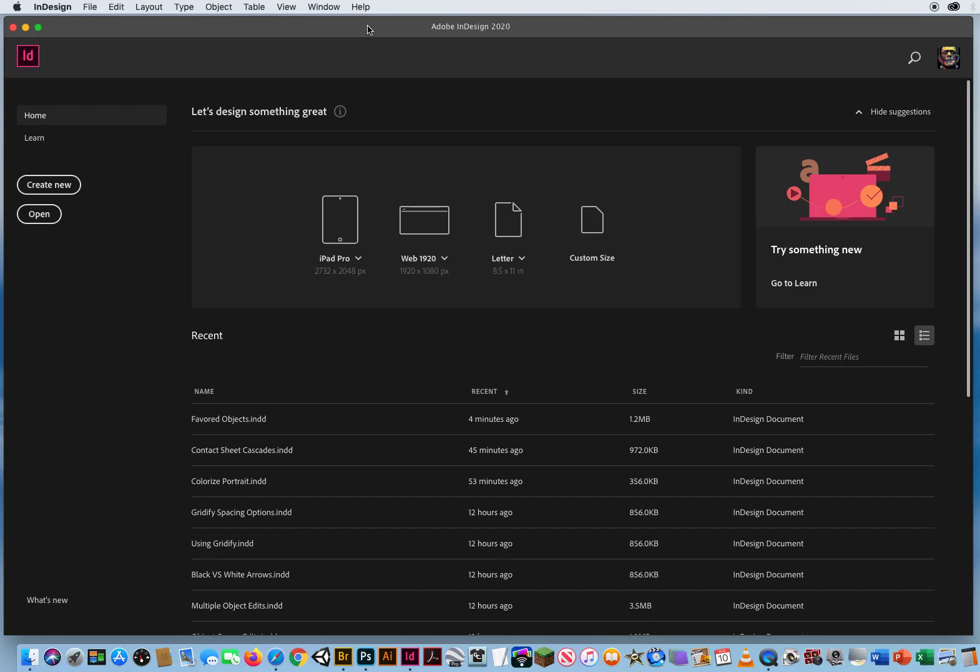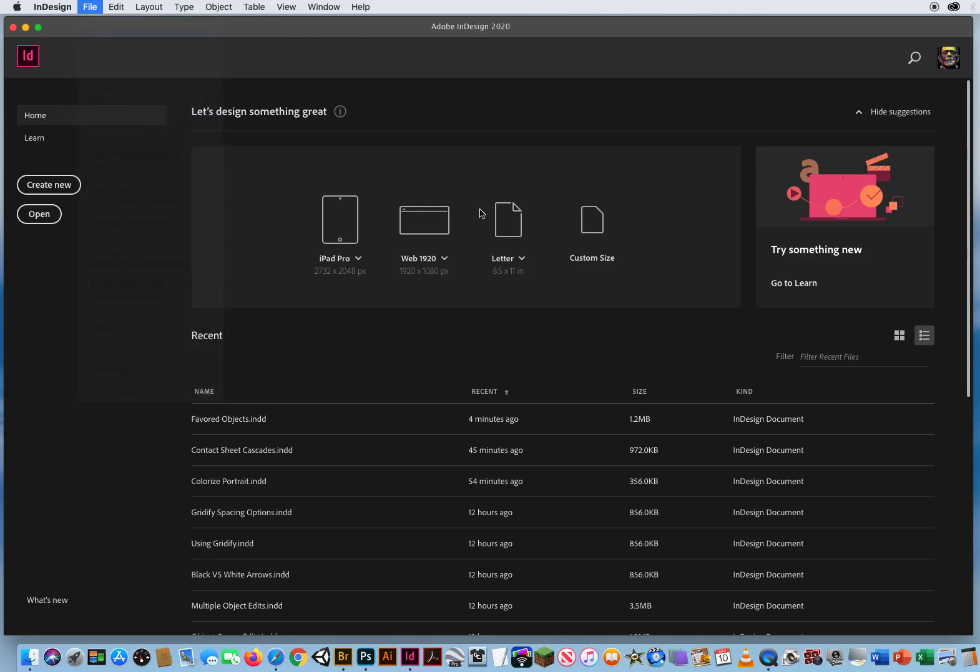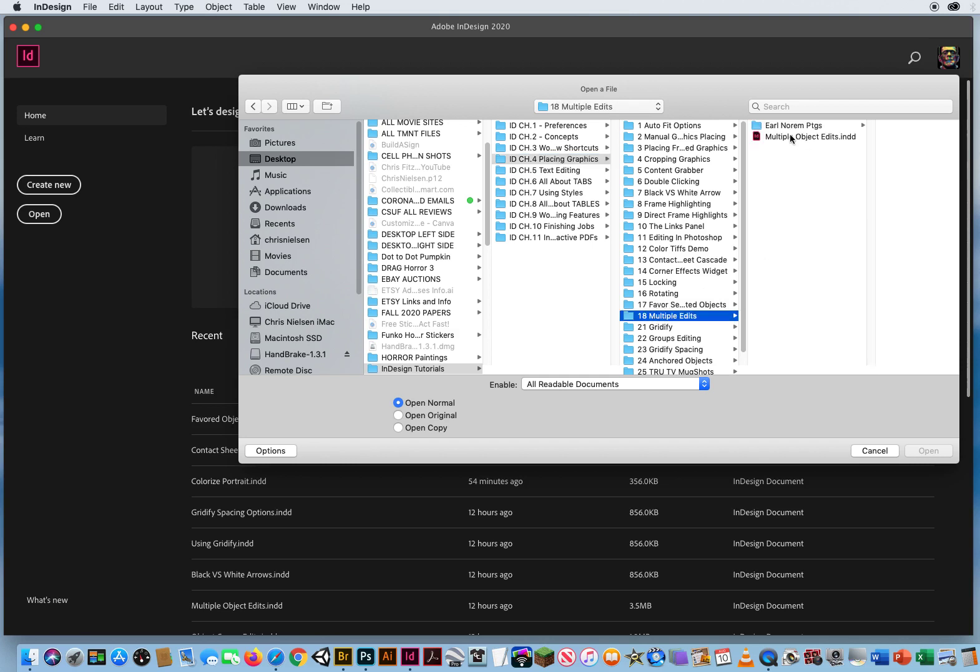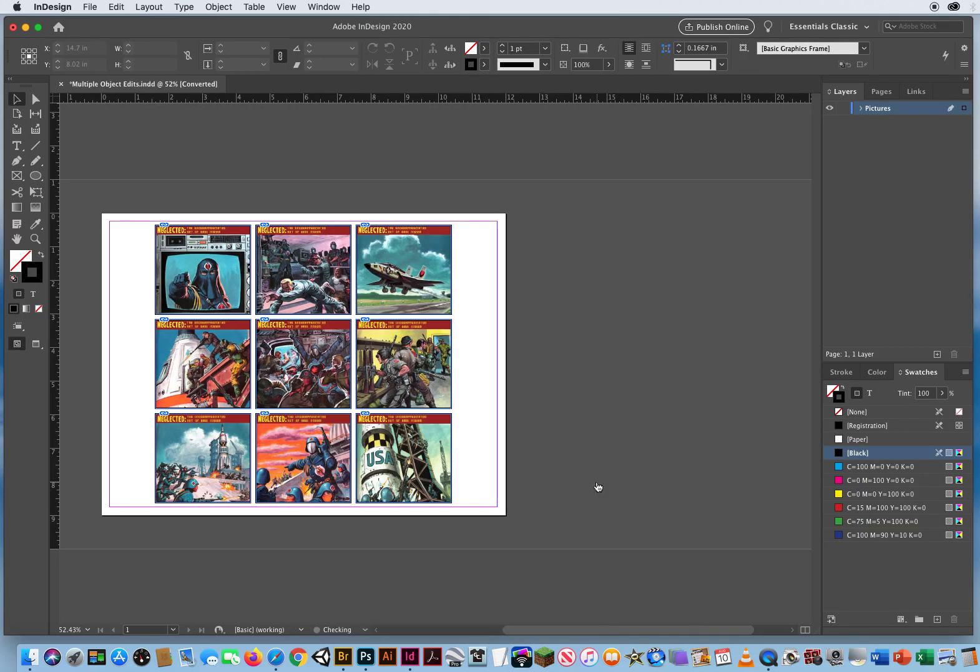In this tutorial, I'm going to go through something called Multiple Edits. So I'm going to go to File and Open. I've already started an InDesign file, Chapter 4, Folder 18, and I have my favorite painter again, Earl Norem. So I'm going to open up this file, and we've got nine of his paintings here.